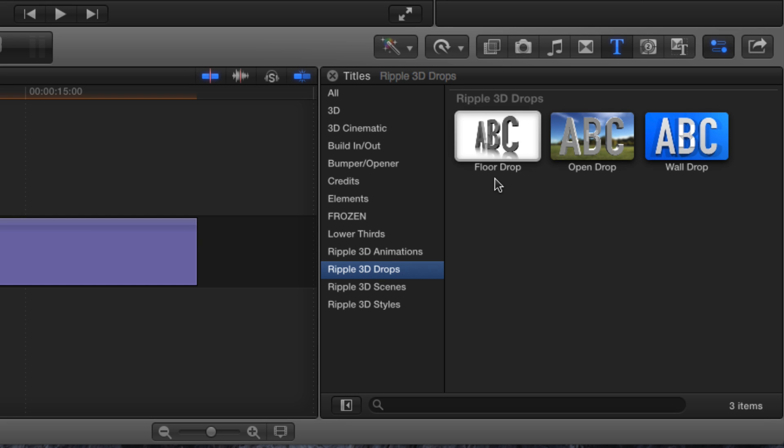The Floor Drop and Wall Drop templates are based on the same idea as the Ripple 3D Scenes, while the Open Drop template is based on the same ideas found in Ripple 3D Styles. Let's look at how they work.